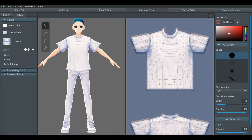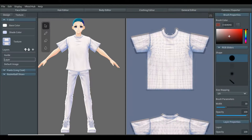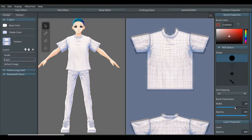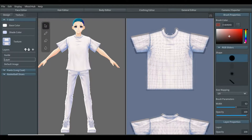Beneath the brush types there's another tab called brush parameters, and there will be two bars. One is called width, which refers to the size of the brush from small to large, and the other one is called opacity, which refers to the amount of paint added to the area from nothing to 100%.